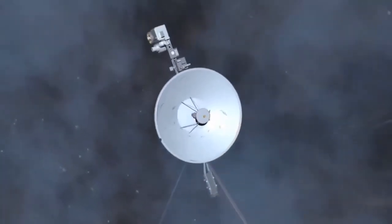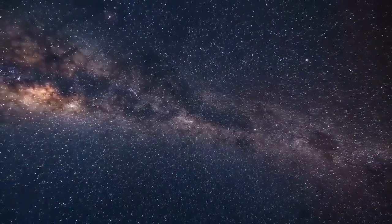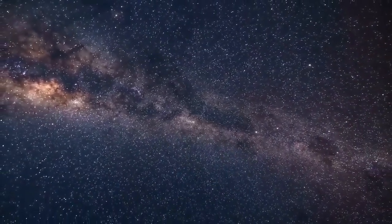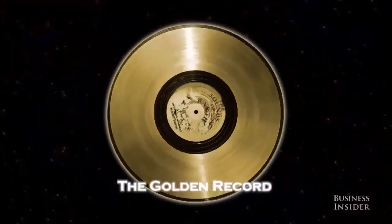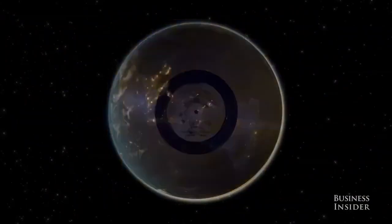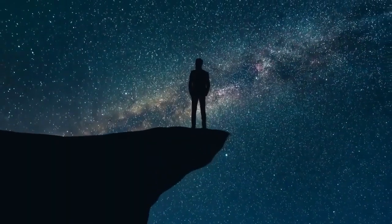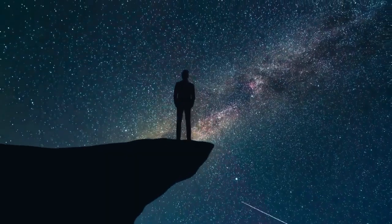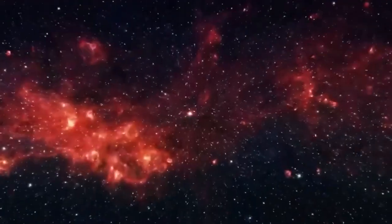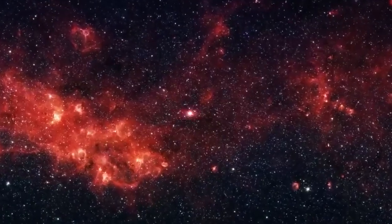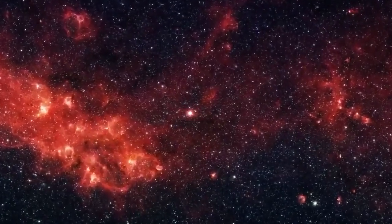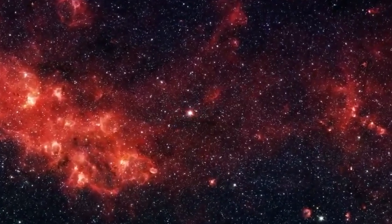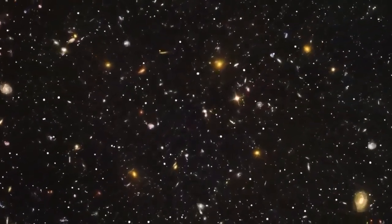While Voyager 2 continues its scientific mission, it also serves another purpose as humanity's ambassador to the cosmos. The golden record it carries encapsulates the sounds, music, and essence of life on Earth, a message meant for any intelligent life that might one day encounter it. From the sound of a mother's heartbeat to greetings in 55 languages, the golden record reflects the diversity and hope of humanity. It's a message that transcends borders and time, reminding us of our shared existence on this tiny planet.